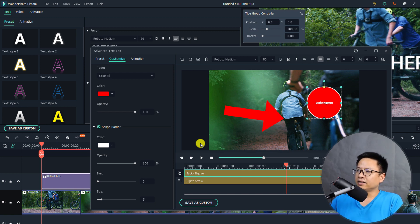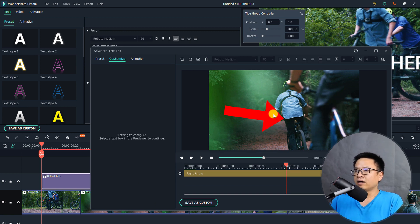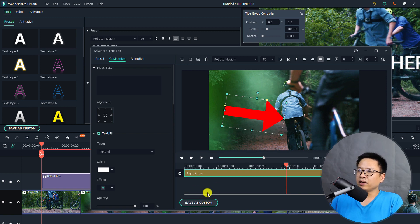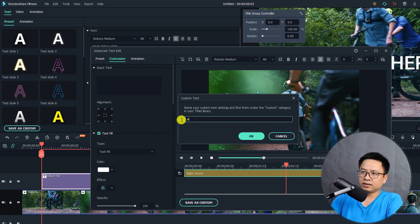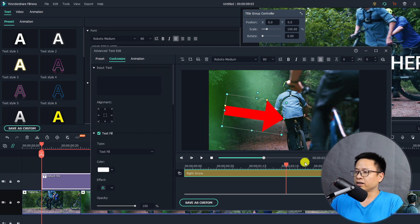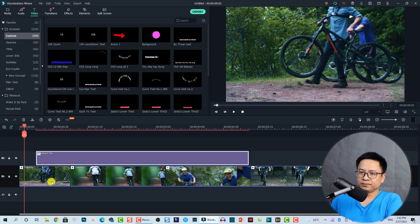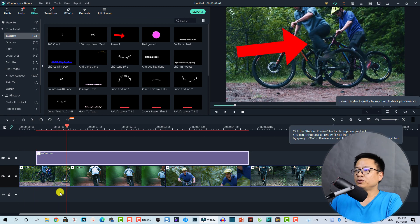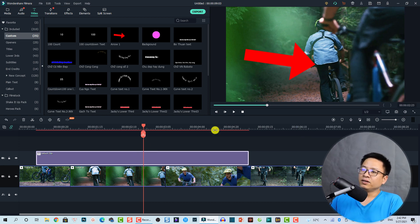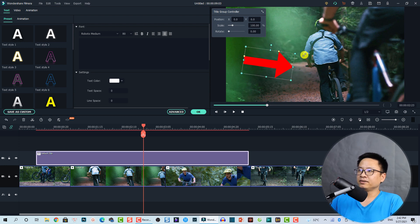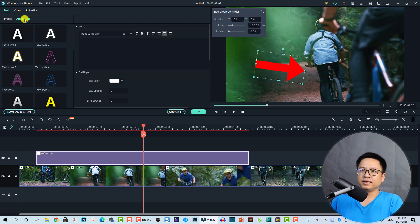For this example I'm going to delete the circle and instead add animation keyframes to the arrow in the main timeline. Also, if you want to use this arrow for other projects, click the Save As Custom button, name it — for example Arrow Number One — and click OK to save it to your custom titles. Now click OK to go back to the timeline where you can see the arrow we created.